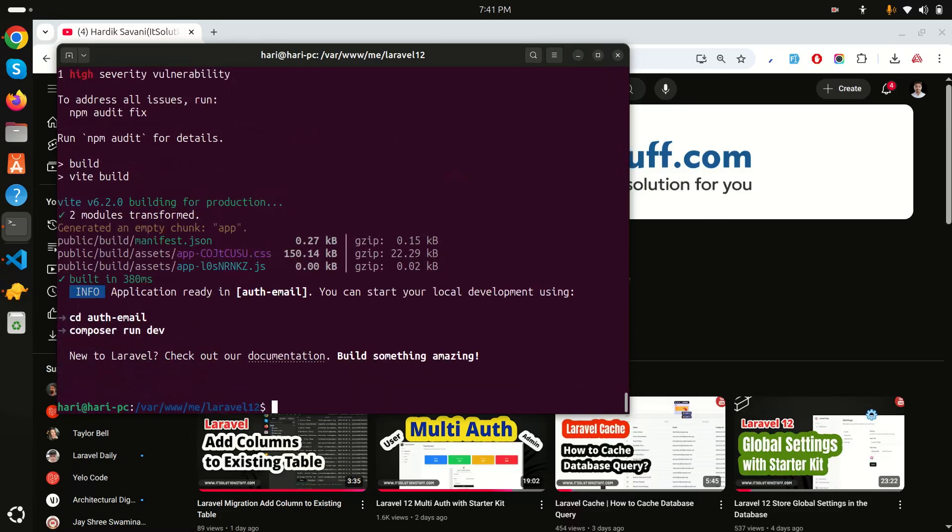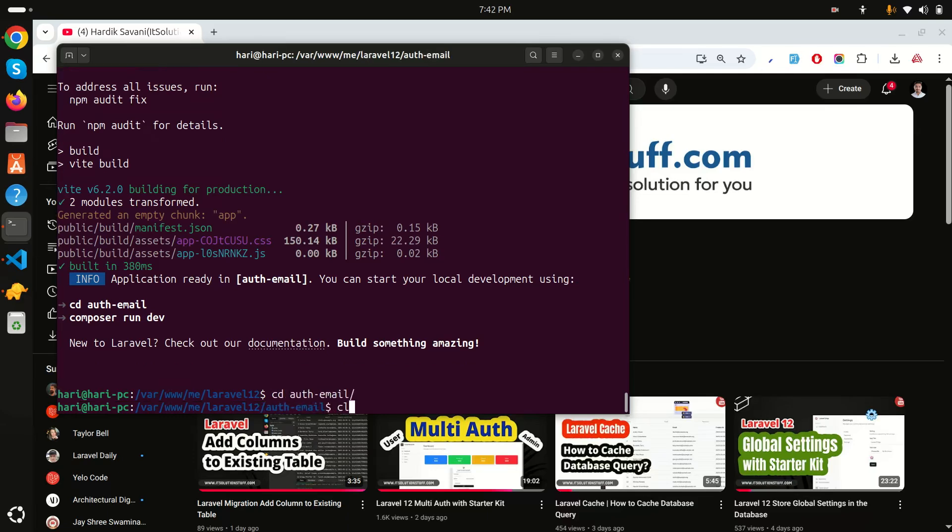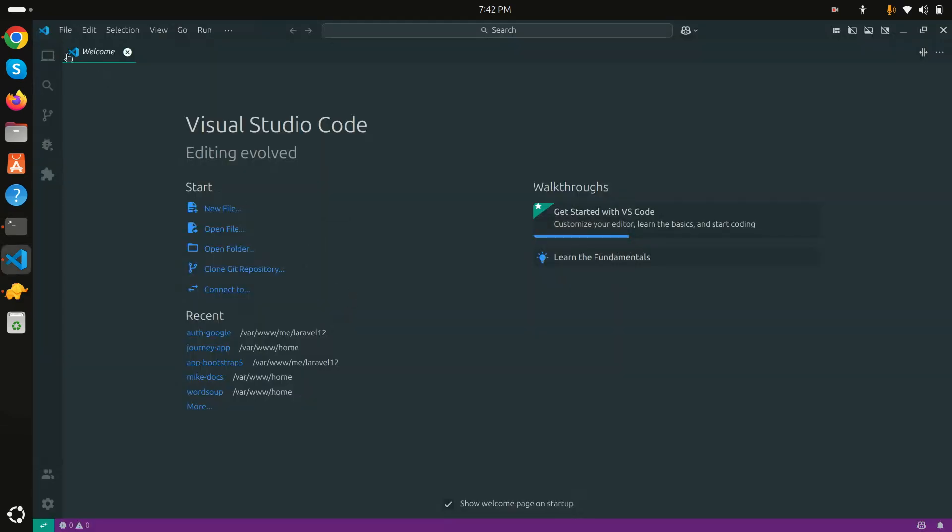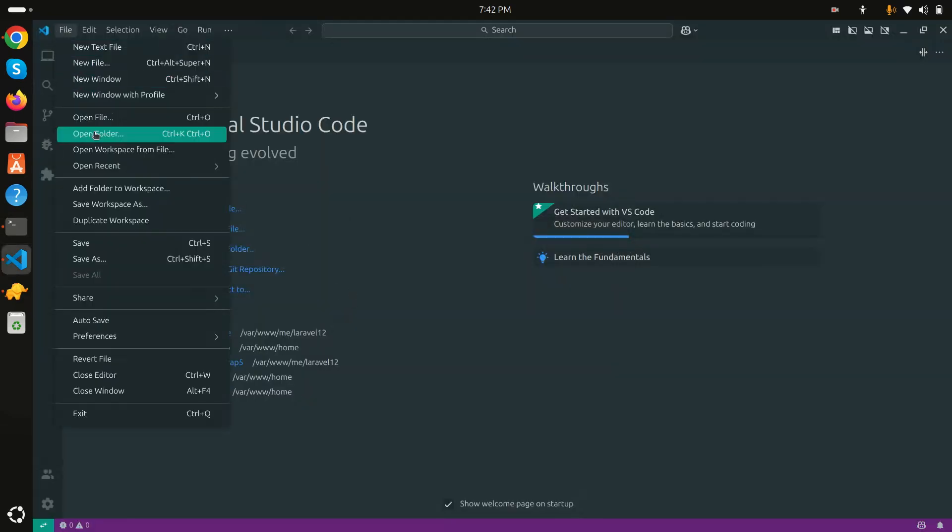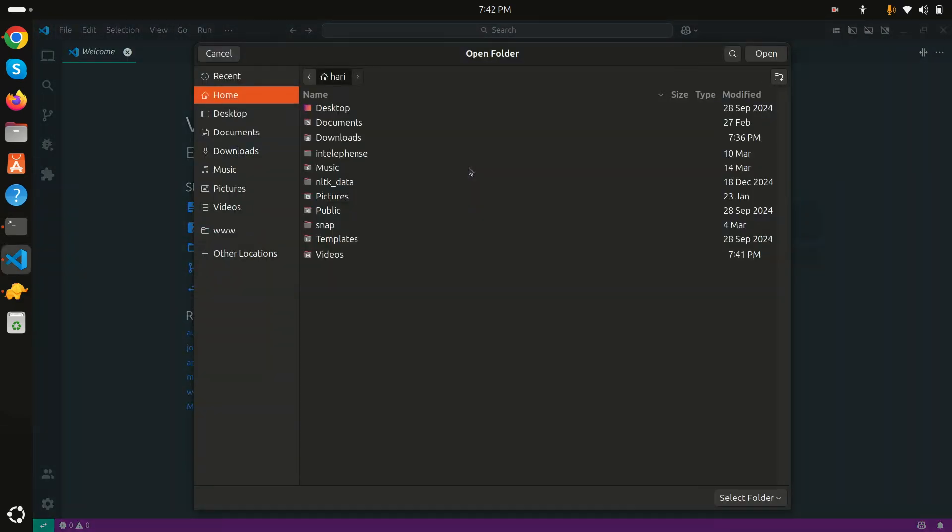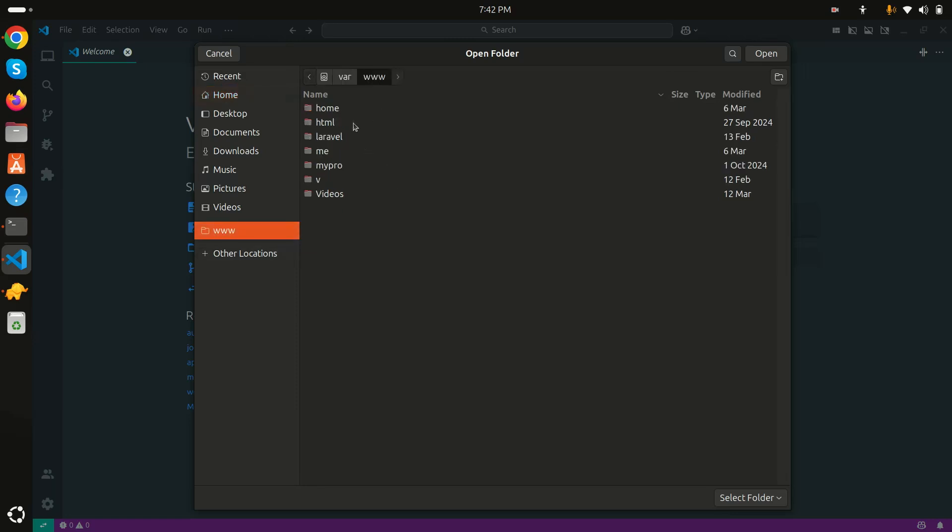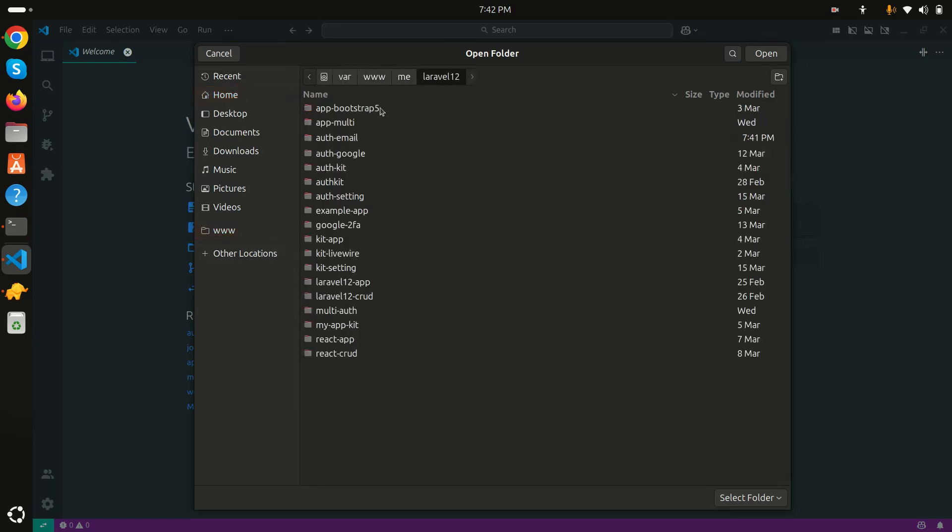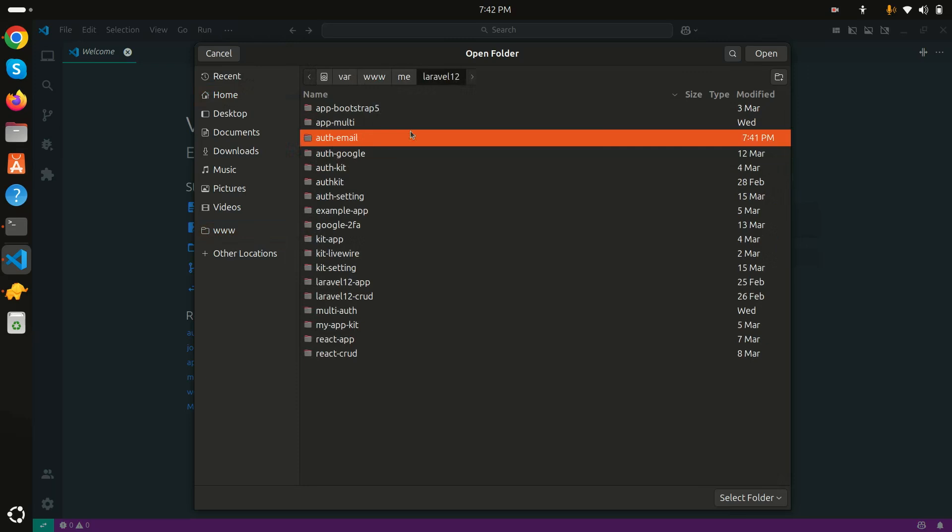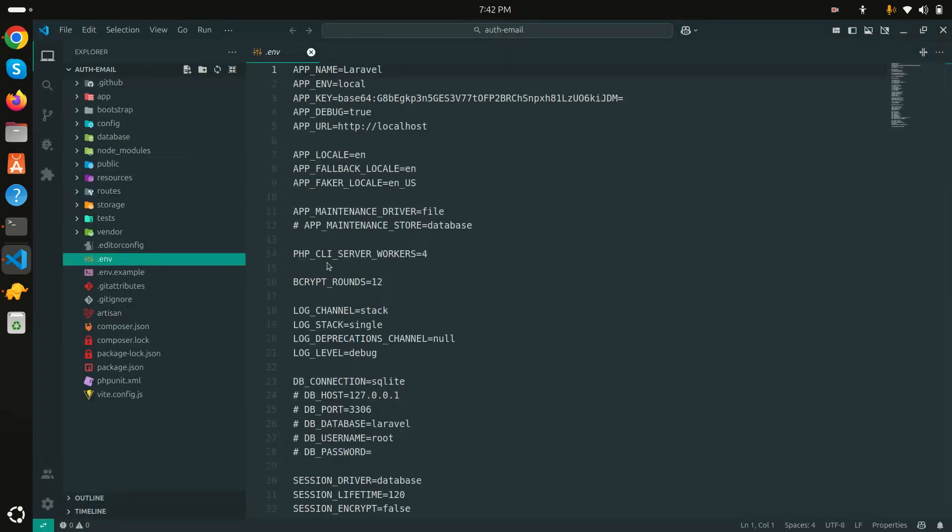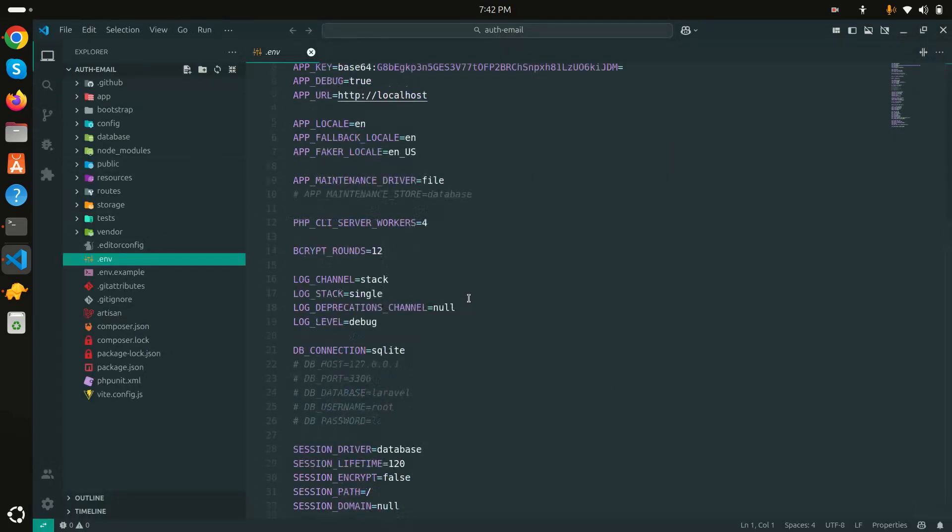The download completed. Let me go to the auth-email folder and clear it. Now let me go to my VS Code editor and open the project. Let me open folder, go to www, Laravel 12, and auth-email.